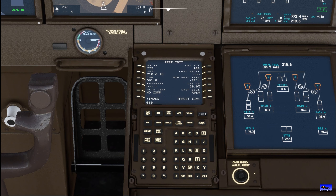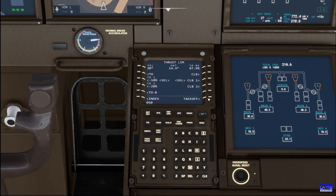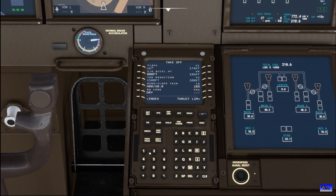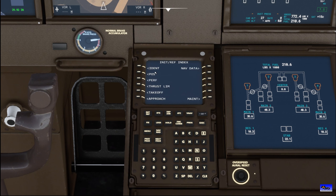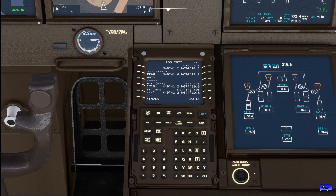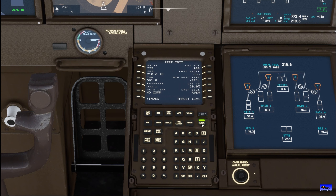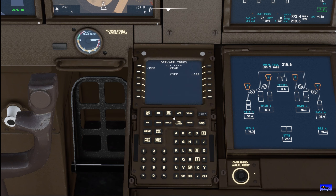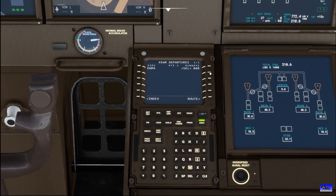We'll do a cost index — it's not going to let us put that in for some reason, and it also won't let us put our reserves in. Microsoft doesn't seem to want me to enter those. Anyway, let's go to our departure.